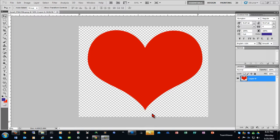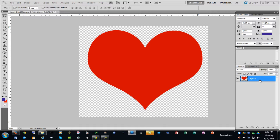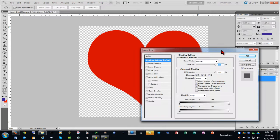So you'll want to have your transparent background, as you see here, with the shape of the heart. And with that image open, I'm going to double-click on the layer, and that will open the layer style or the blending options.